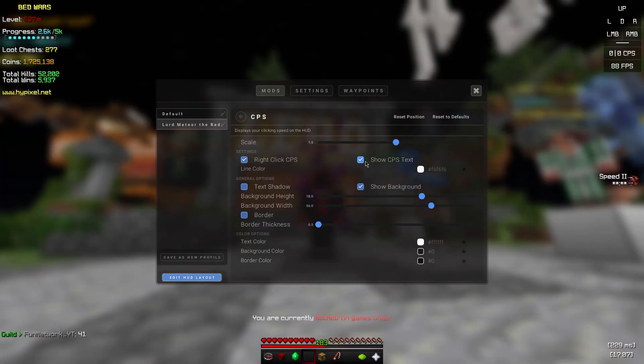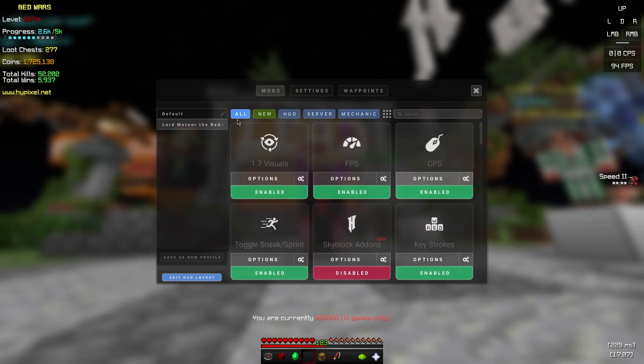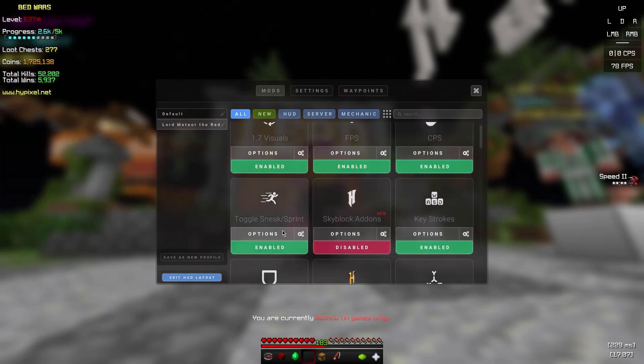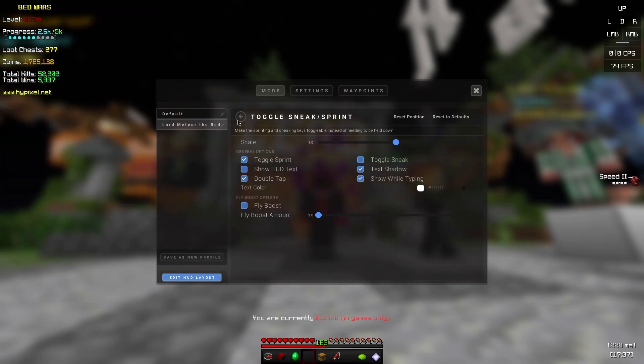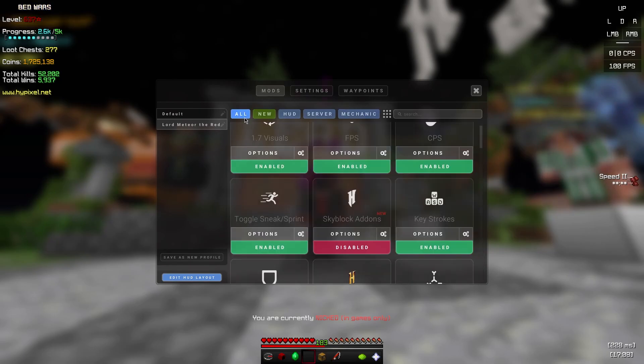CPS is on, show CPS text, white line color. Everything's basically normal. Toggle Sprint I have on. Make sure fly booster is off, this can get you banned if you have it on.